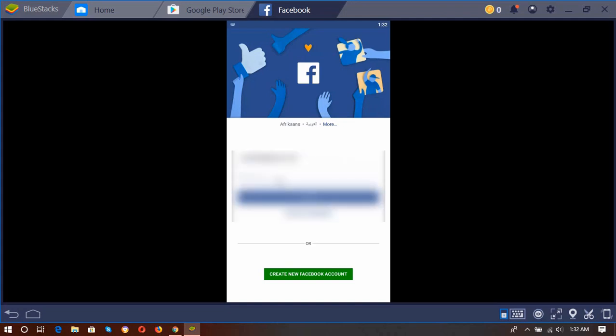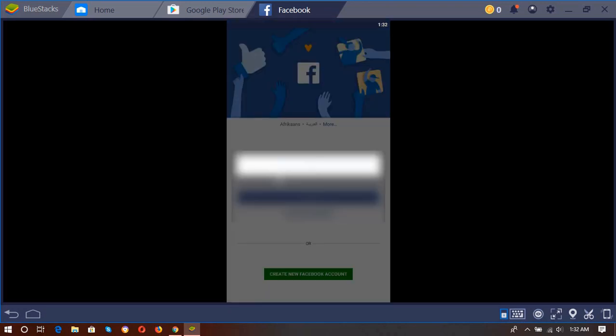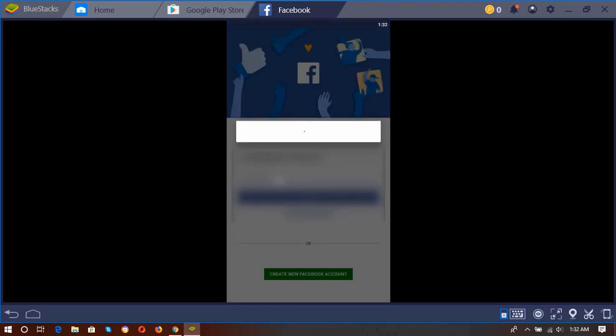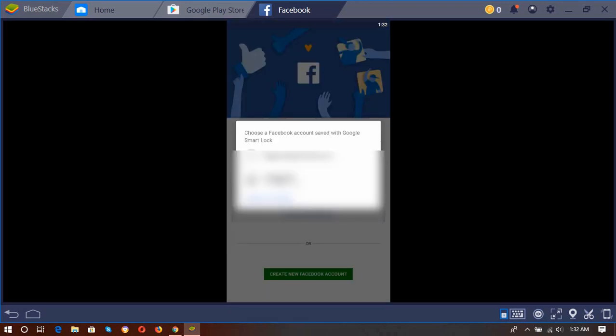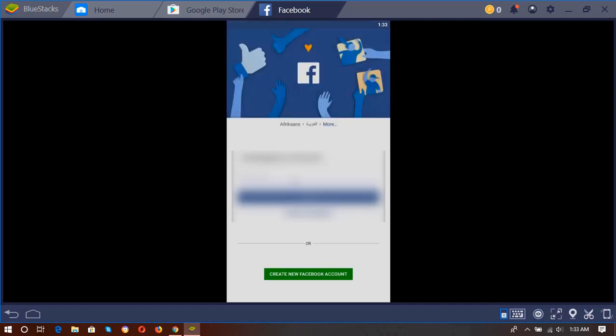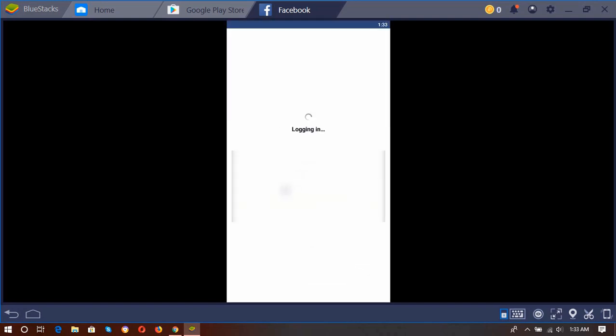Okay. And here I have got my account listed from my phone, as you can see, and it's been logging in automatically.